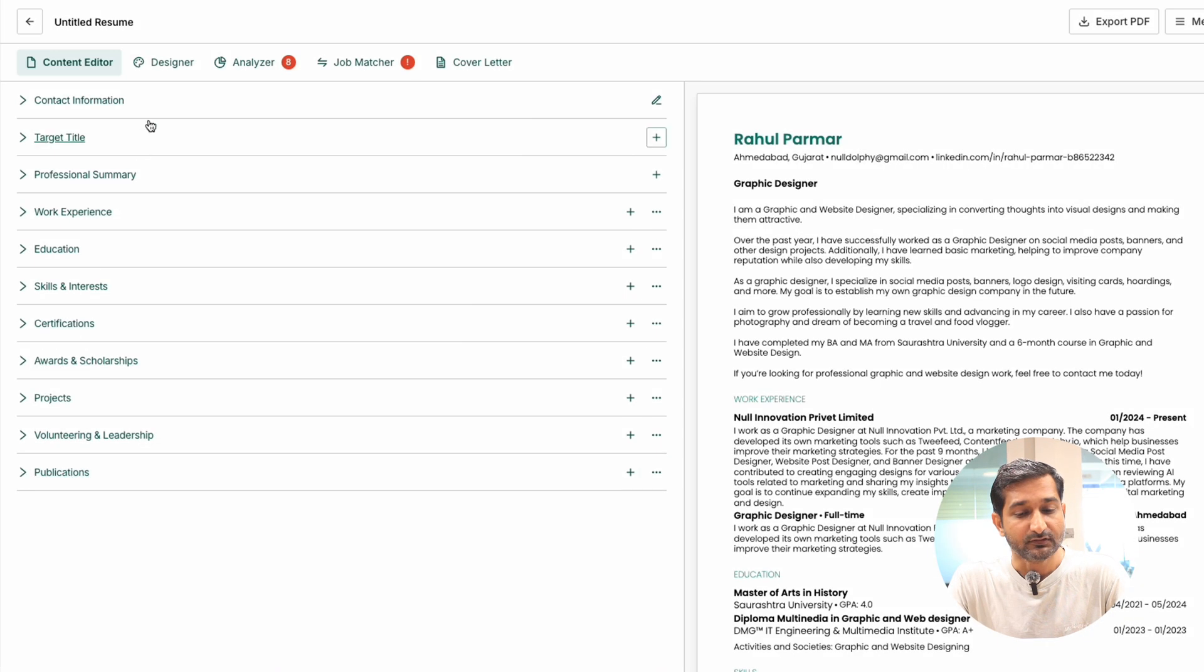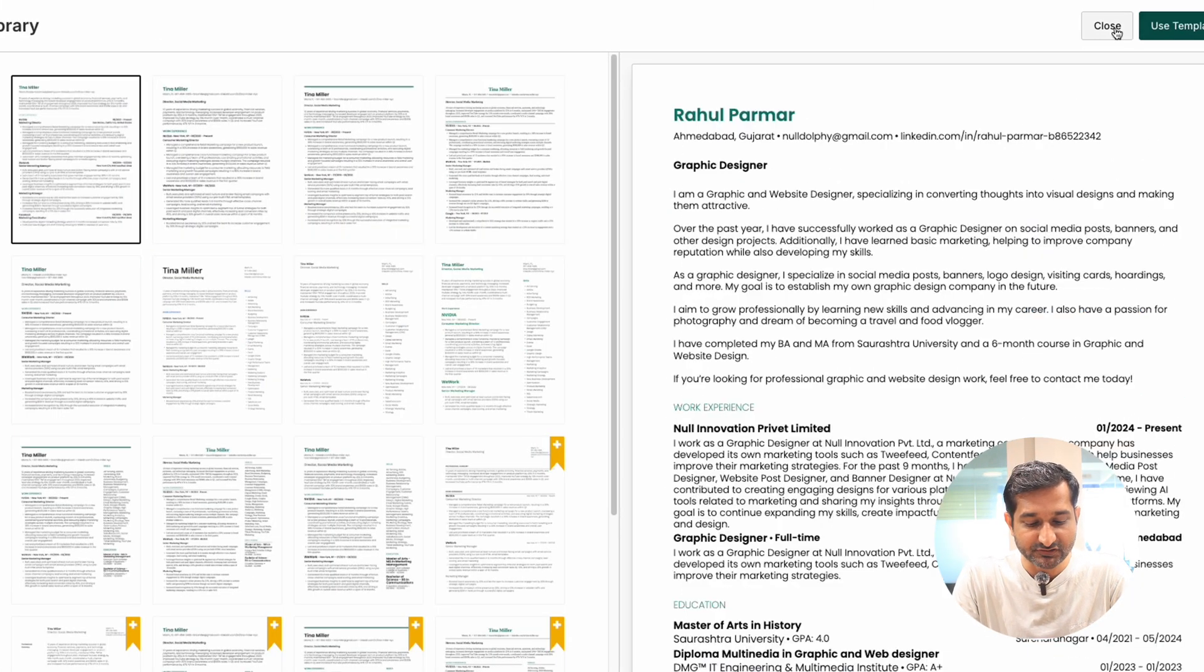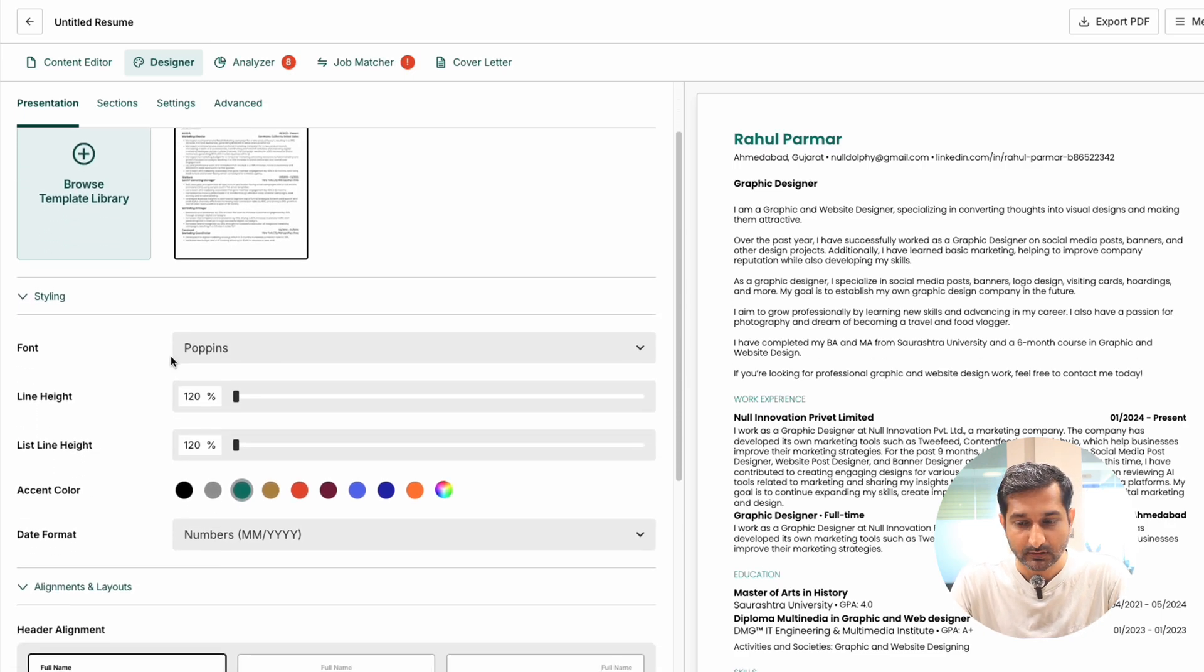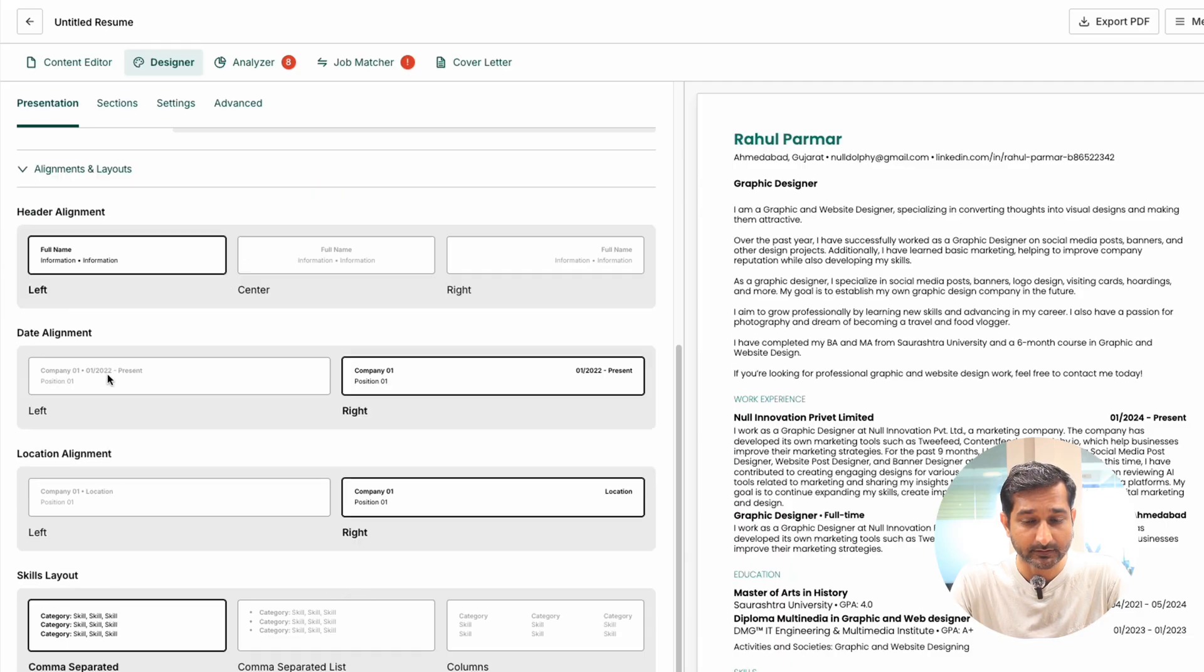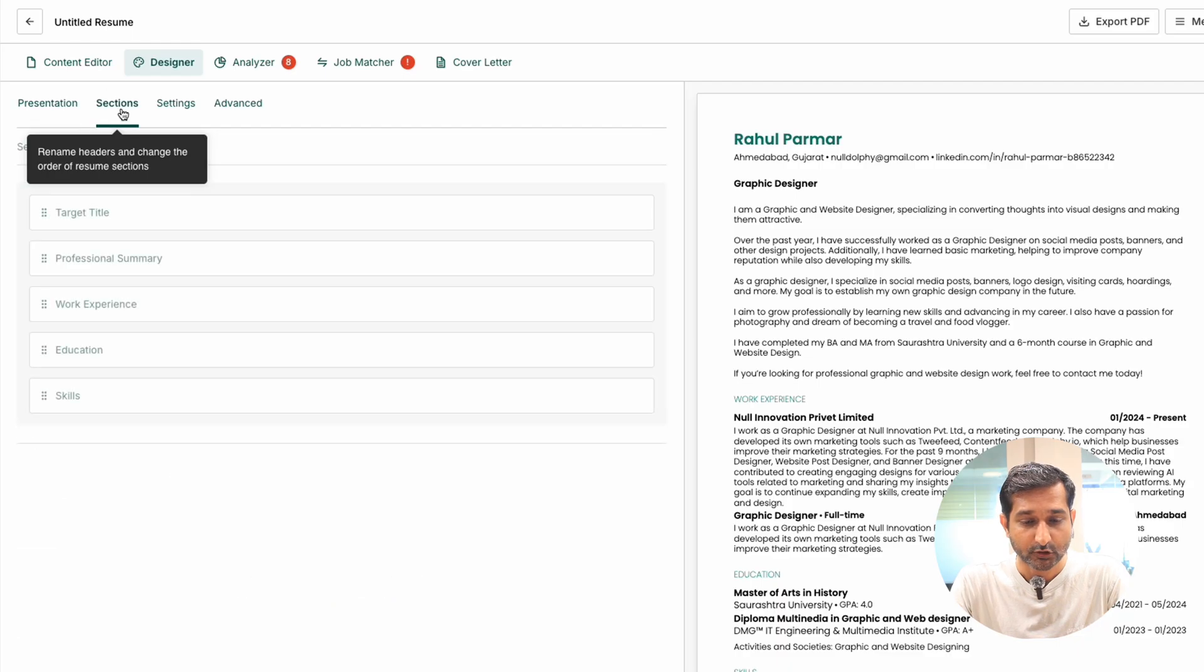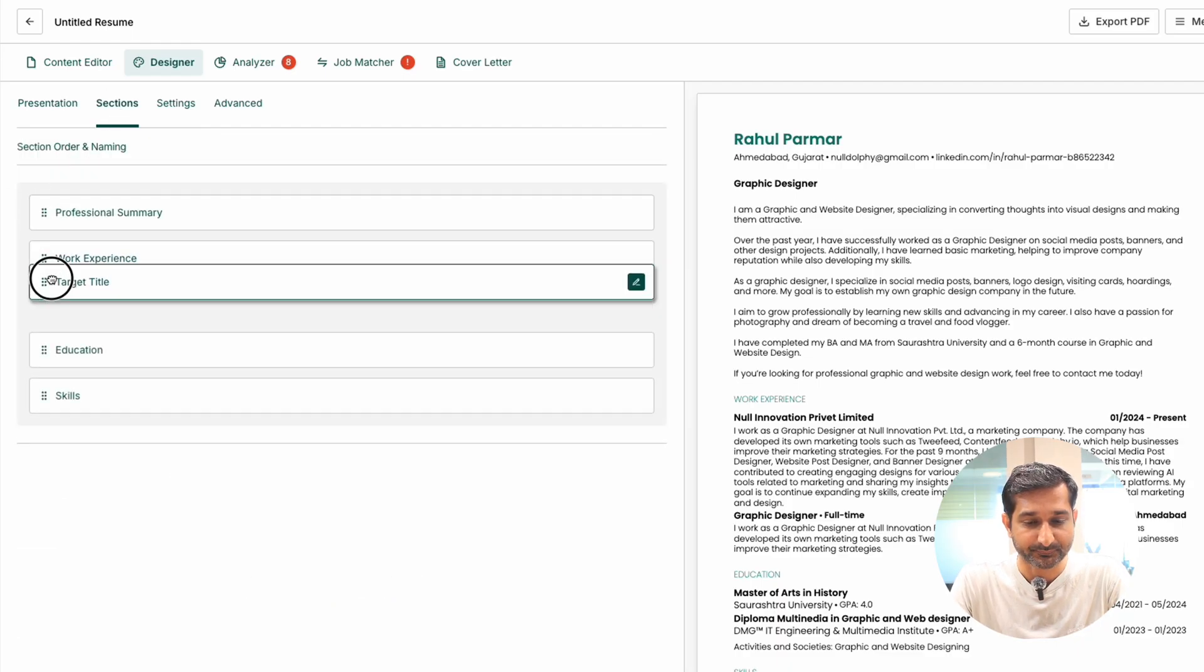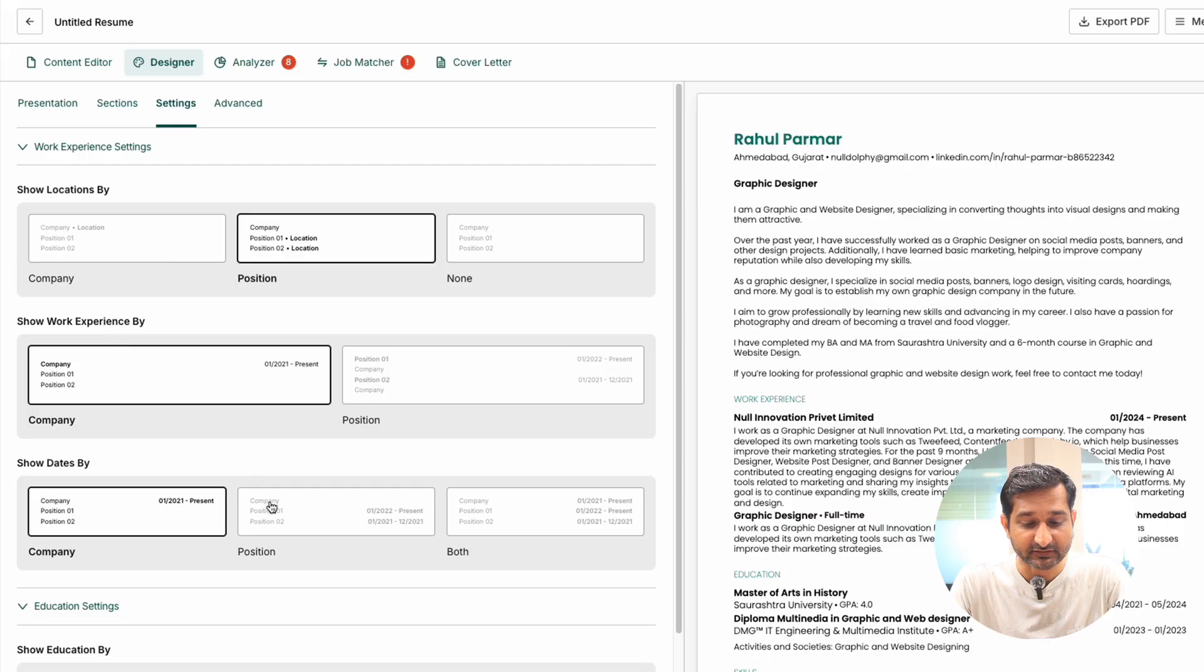Once all details are added, go to the designer section. Here you can choose the template and customize things like font, line height, accent color, date format, alignment, layout, paper size, and margin. You can also reorder the sections. In settings, you can change text formatting.